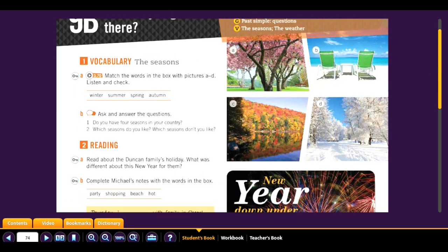Each season covers three months and each has different weather. For example, how does it feel here — cold, hot, sunny? Seasons are these four. Match the words in the box with pictures A to D. Track 3.70: A — spring, B — summer, C — autumn, D — winter.